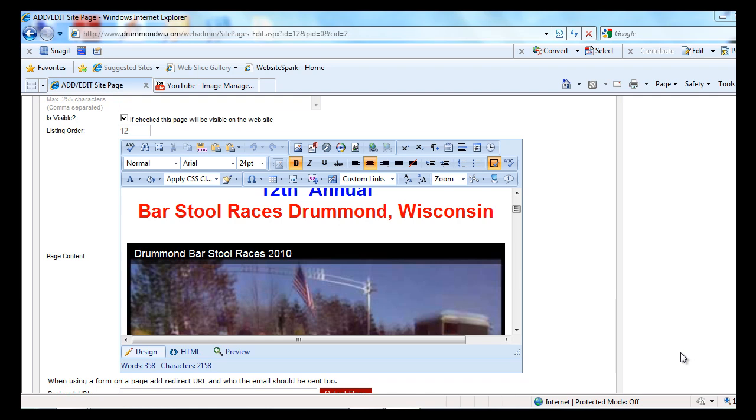The Webstream Content Management System, called Webstream CMS, has an easy way to add YouTube videos right to any web page in your website. So let's see how easy it is to do.